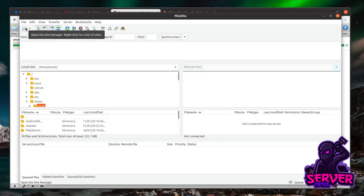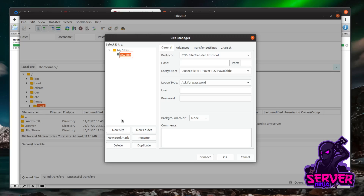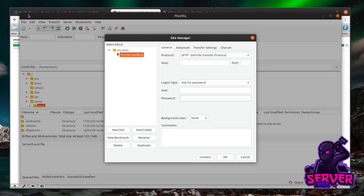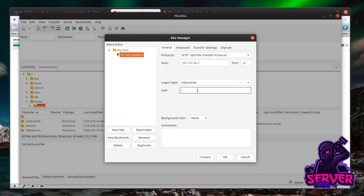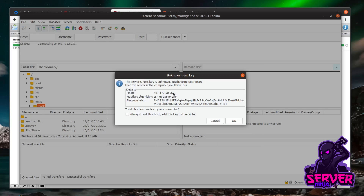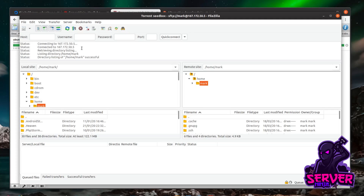Open the Site Manager in FileZilla and create a new site. Give it a memorable name like 'torrent seed box'. Set the protocol to SFTP/SSH, enter the server's IP as the host, and set port 22 (the default SSH port). For login type choose Interactive, enter your username — mine is 'mark' — and click Connect. FileZilla will pick up the SSH key on your system. Accept the standard trust prompt for the new server and you're connected to the Digital Ocean seed box.